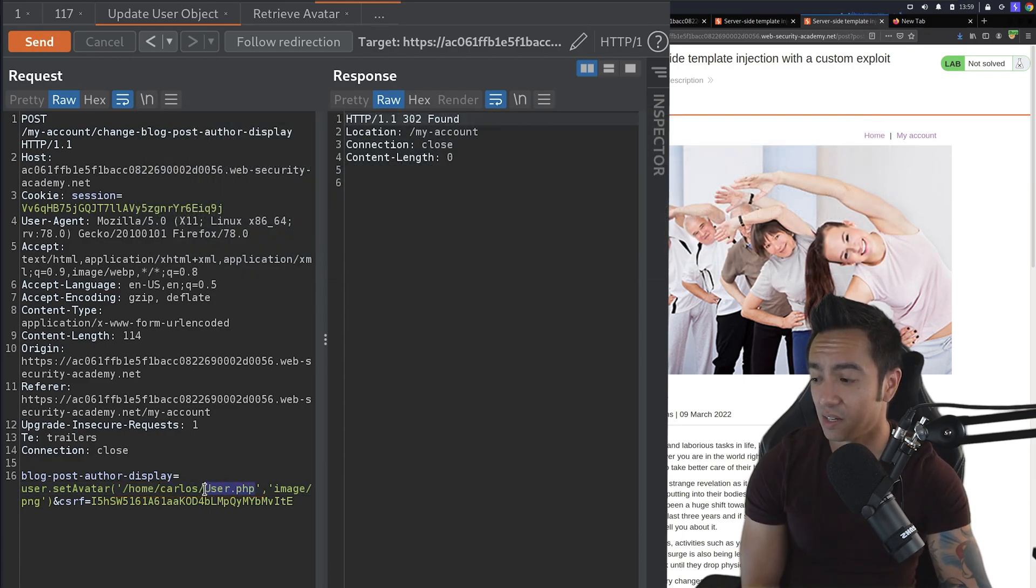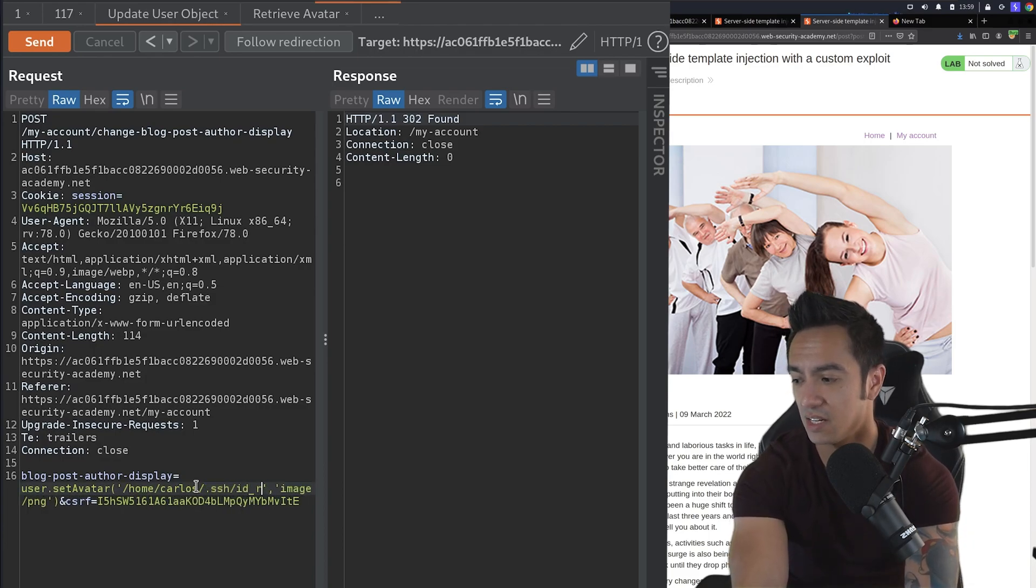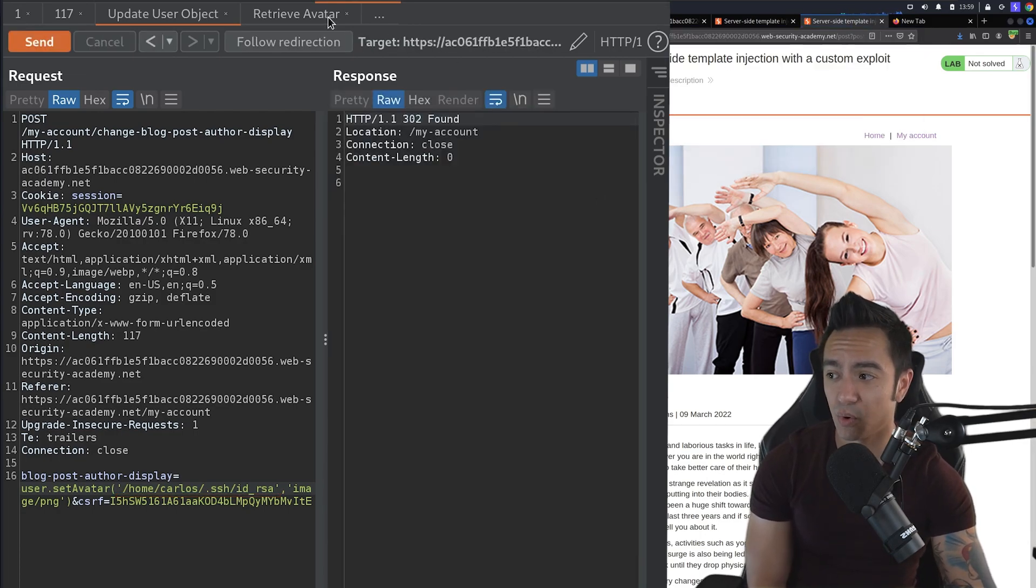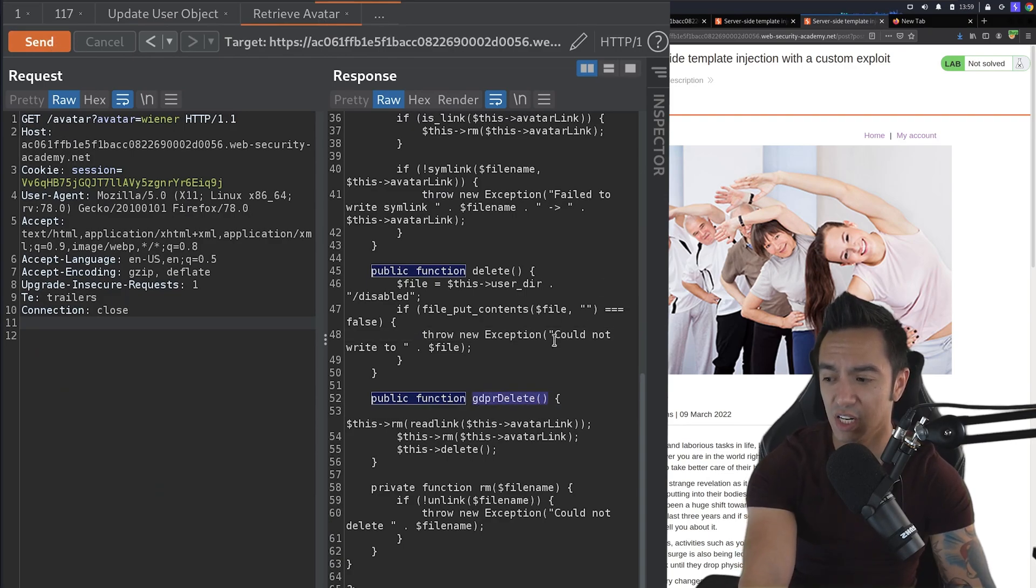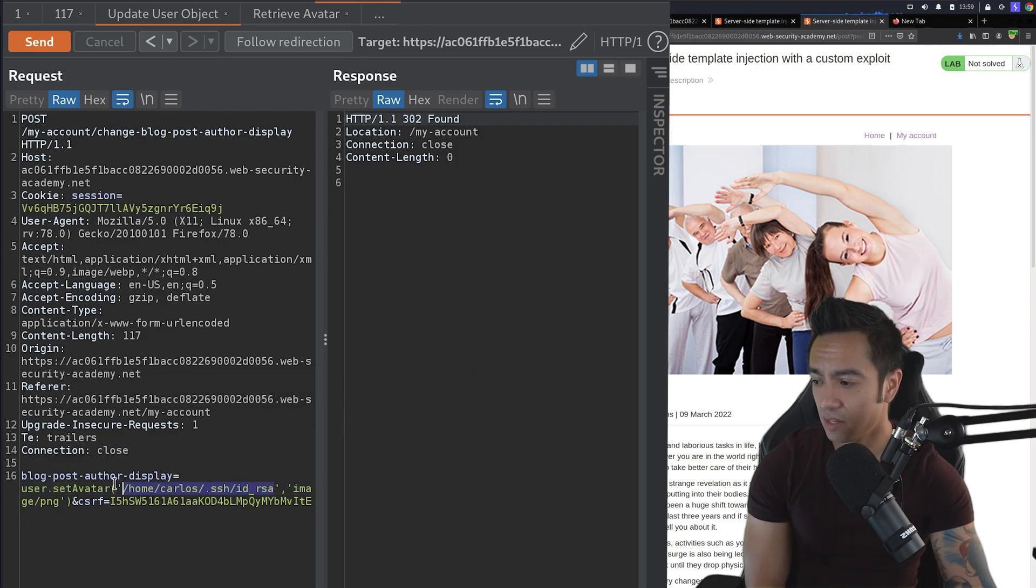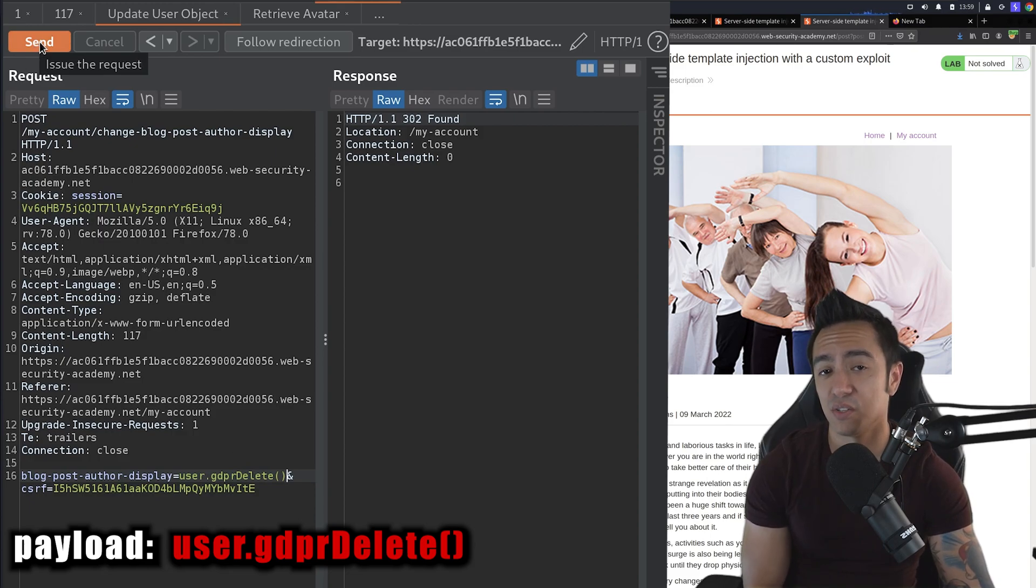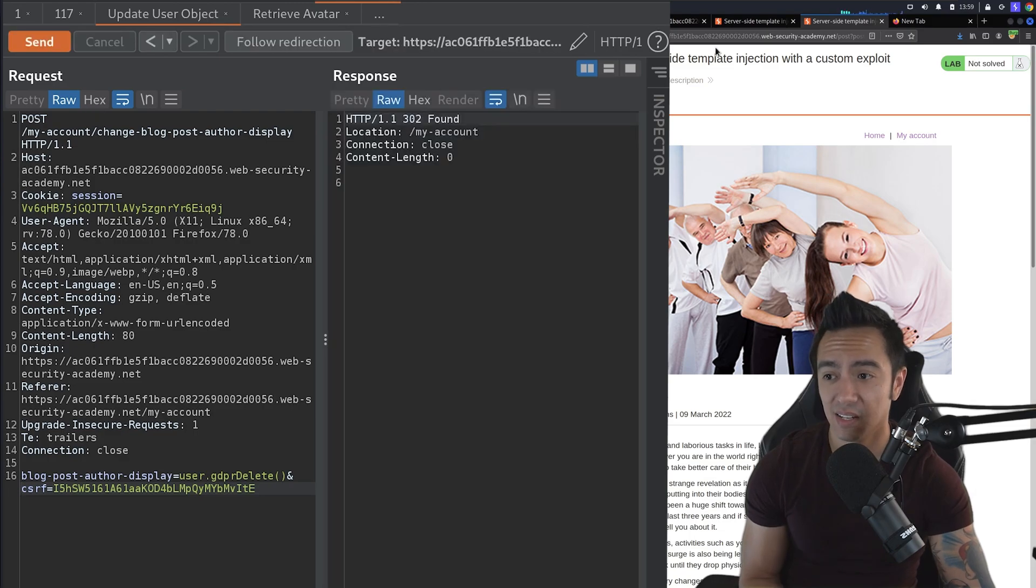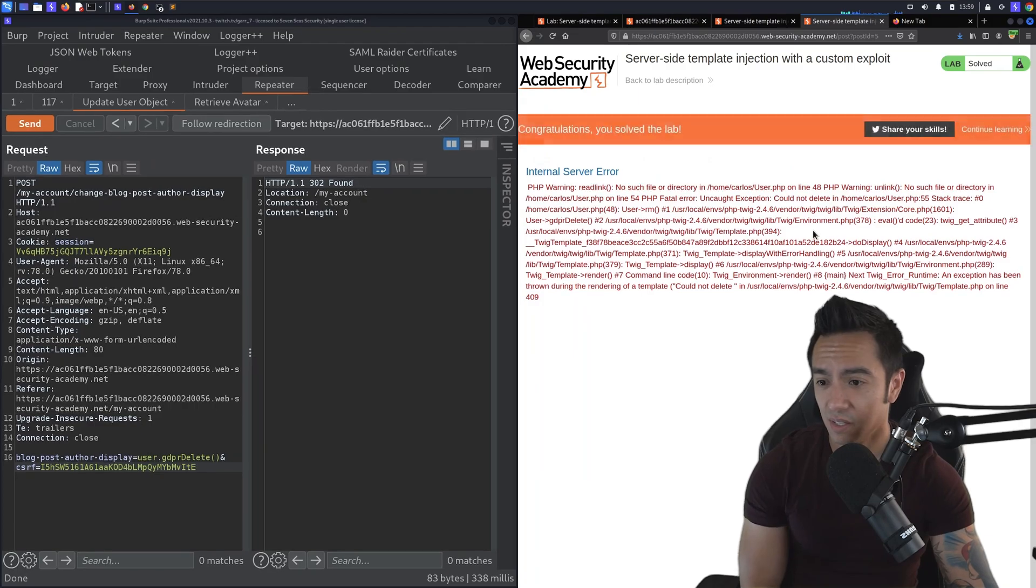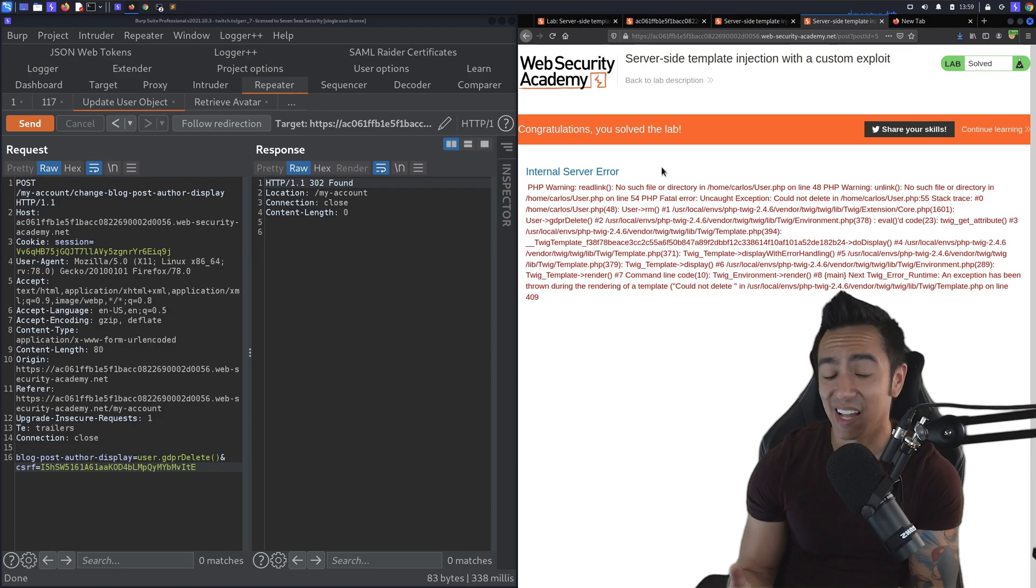First things first, we want to set our target file to .ssh/id_rsa. So we want to delete Carlos's SSH file. Set that. Refresh the page so our templating engine is pointing to that. And then we'll retrieve the avatar again just in case. Let me copy this gdprDelete function first just to be safe. So now we see that our avatar is set to the file we want to delete. Instead of using setAvatar as the function that we call, we're going to instead call gdprDelete to delete the avatar, which is pointing to the SSH key of Carlos. When I send this and then I refresh the blog page to render a payload, we solve the lab. So in this case, we successfully deleted the SSH key, which is super awesome.